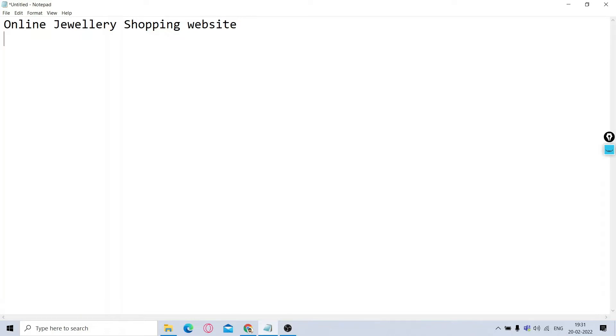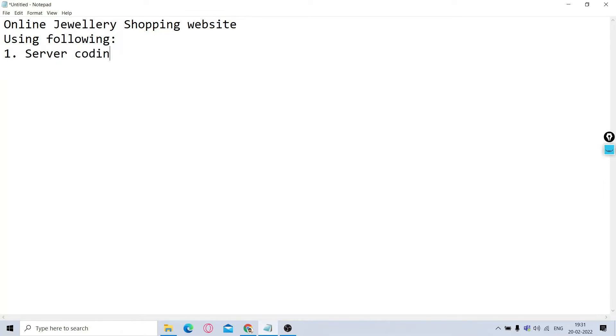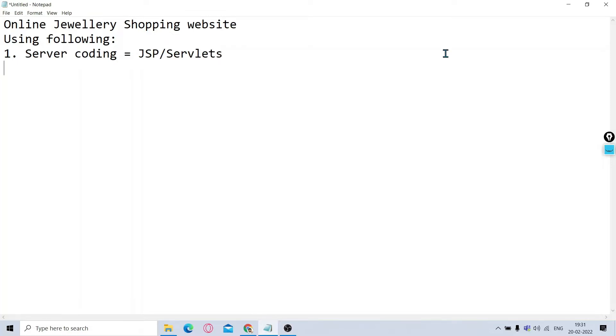We are using the following things. One, on the server side, in server-side coding, that is the backend side, we are going to use JSP. Some parts we have written in JSP servlets, some pages are developed in servlets.